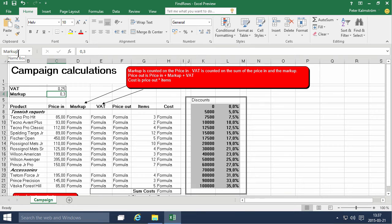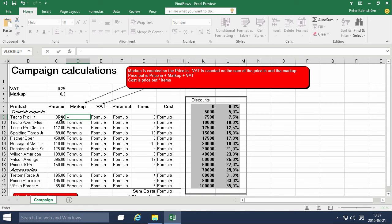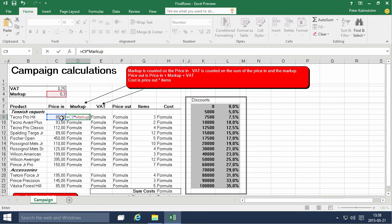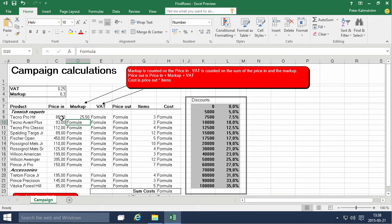That makes it very easy to do the math on those things. Now we can calculate the markup for each of these products by doing equals, price in, the purchase price that they're purchasing the product for, multiplied by the markup.